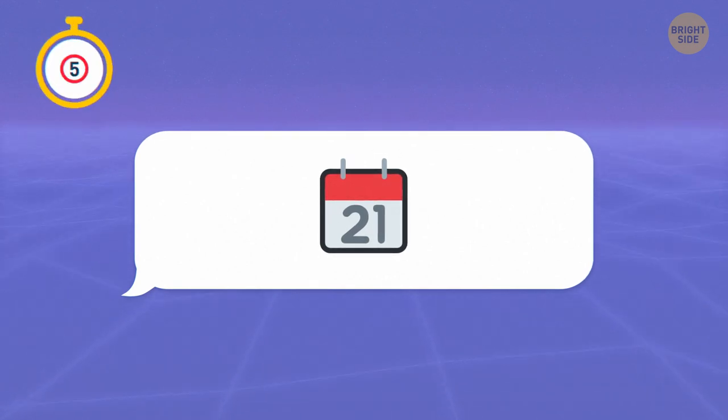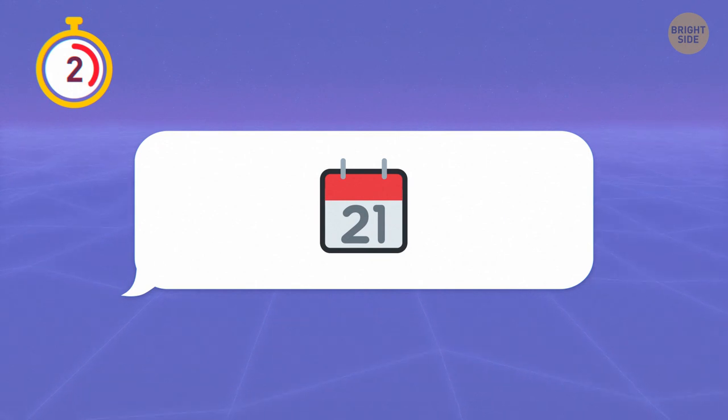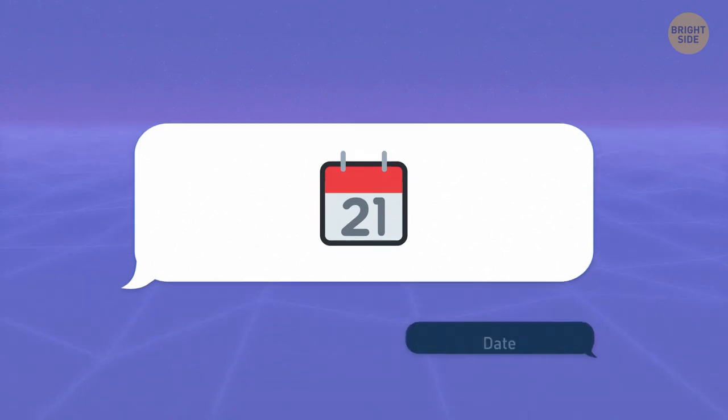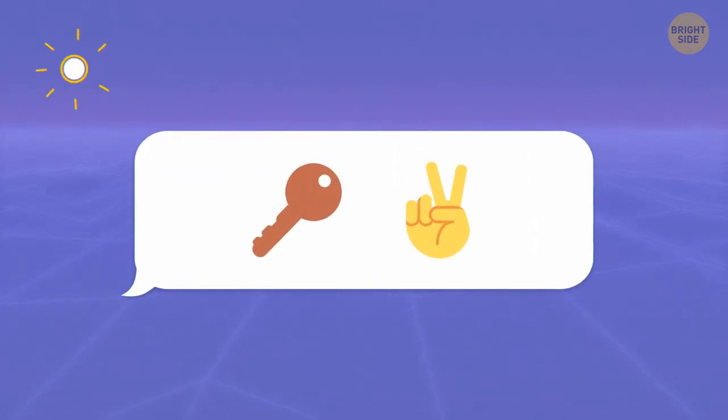Just one emoji this time. It's a date. Yep, that simple. How about this one?